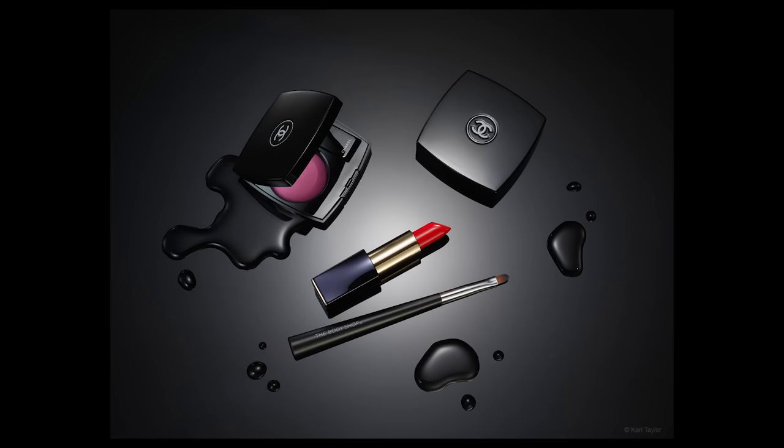So here's the unretouched image, and here's the retouched image. Unretouched and retouched.